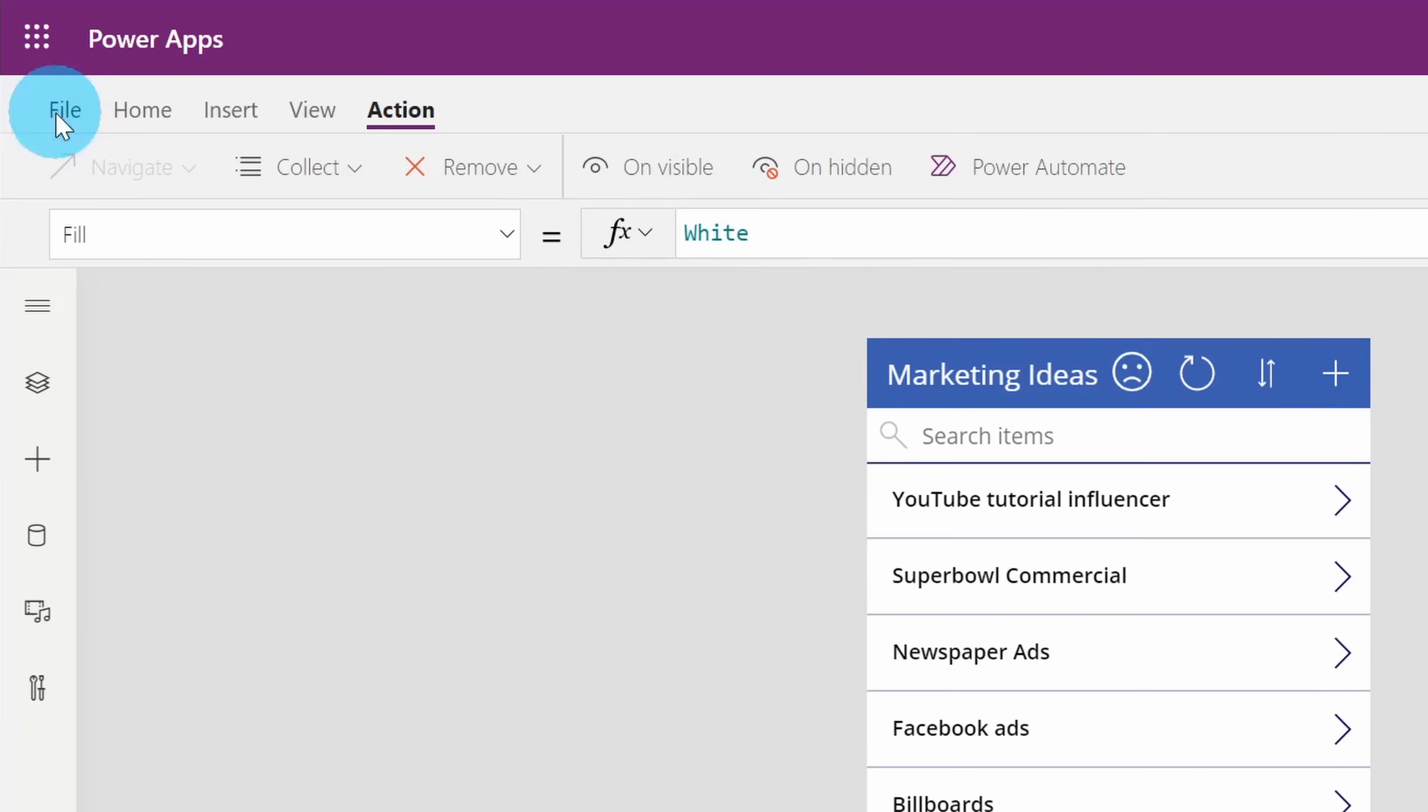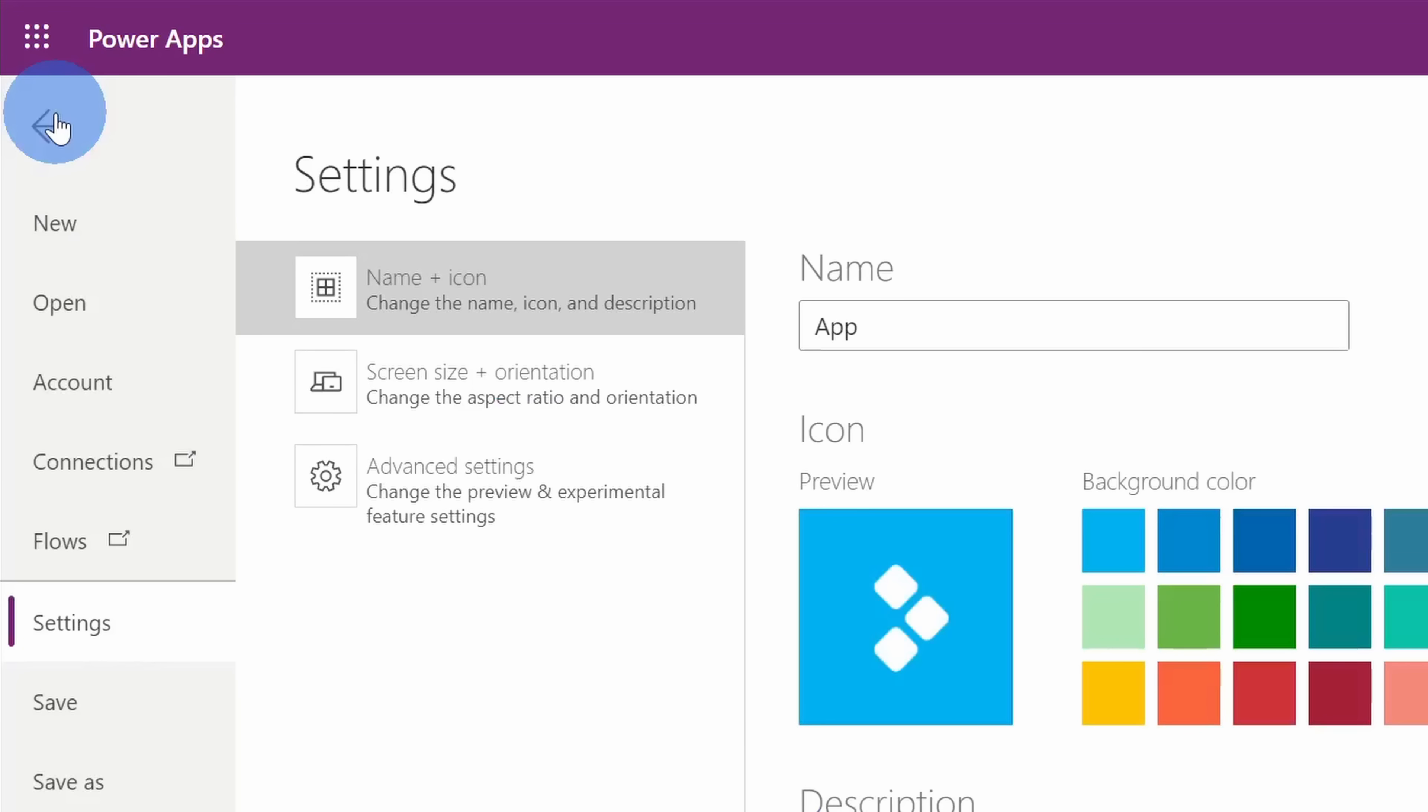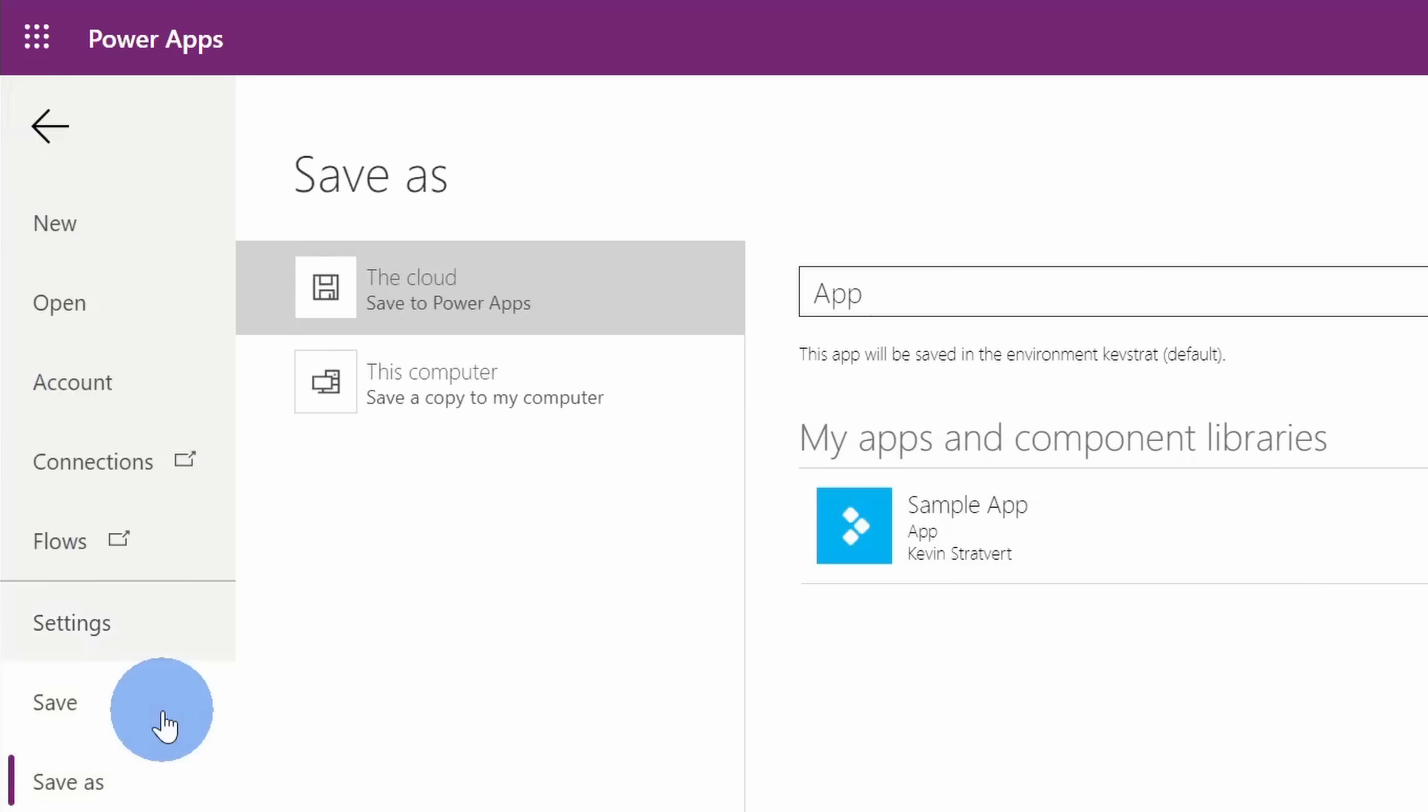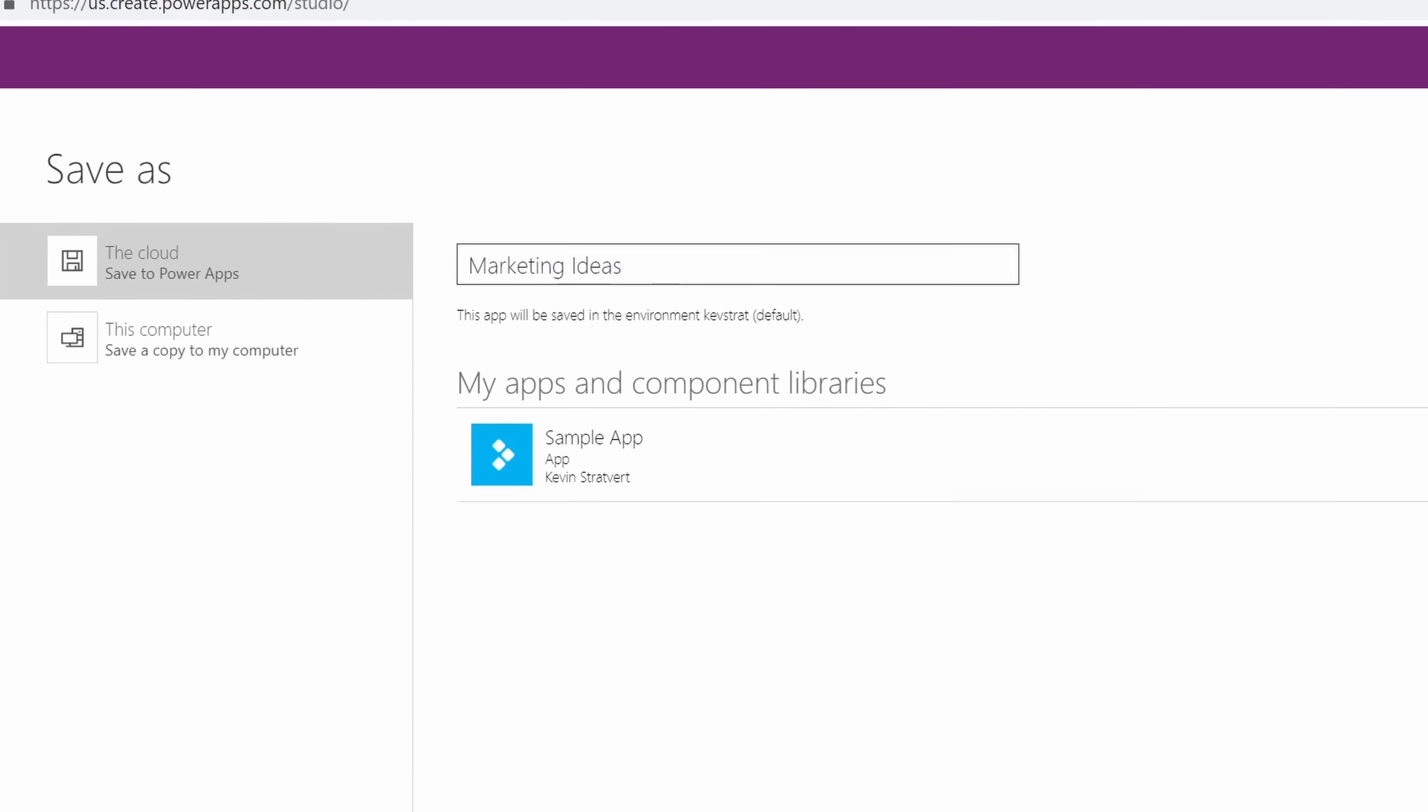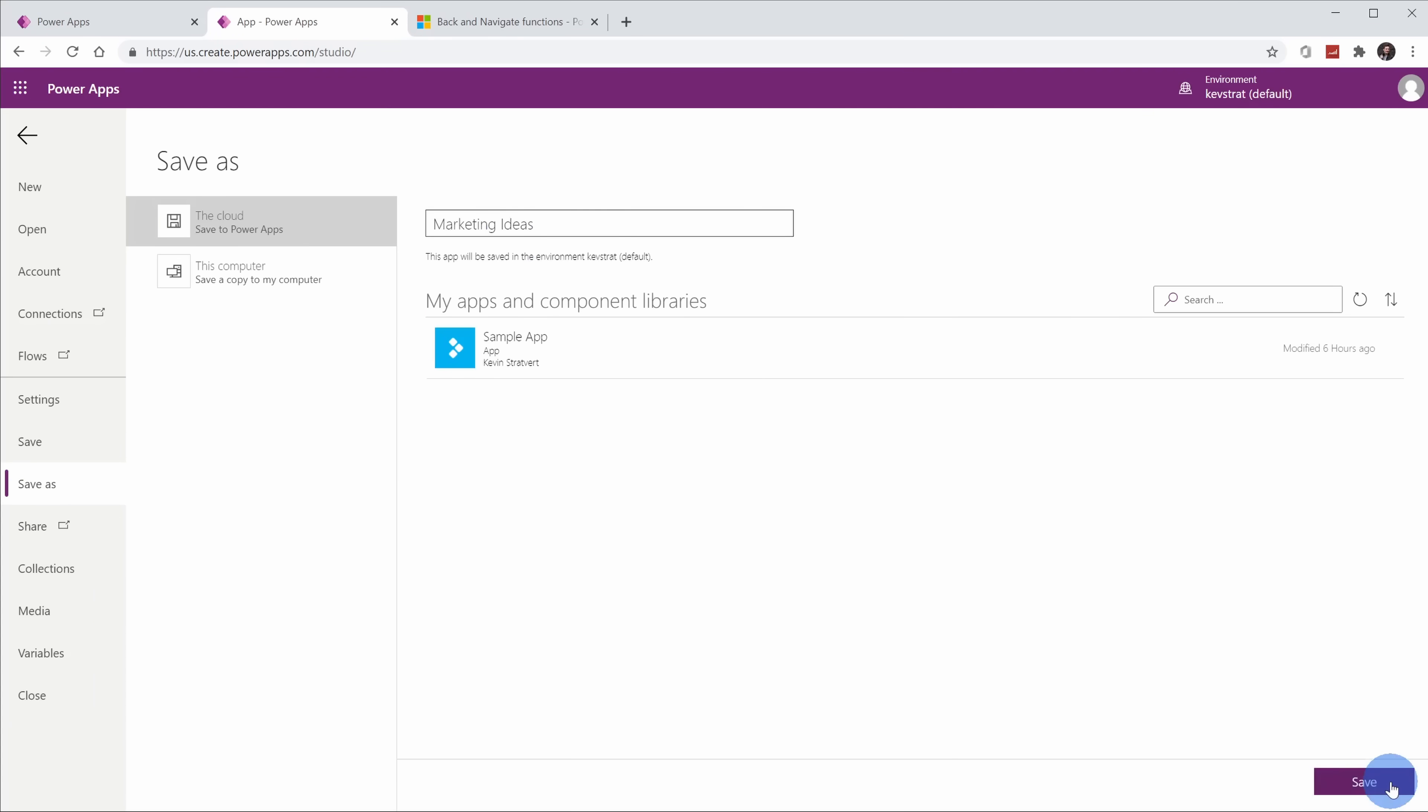Up in the top left-hand corner, let's click on the file menu and then go down to the option that says save. You can either save it in the cloud or you could save it to your PC. I'm going to save it to the cloud and up here, I'll type in a name. I typed in the marketing ideas and then down in the bottom right-hand corner, I can click on save.